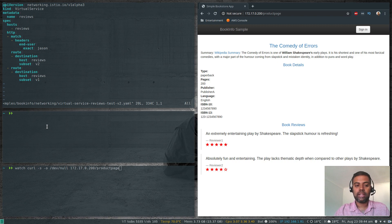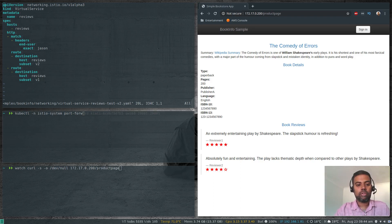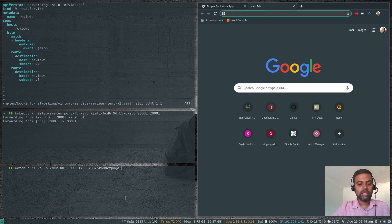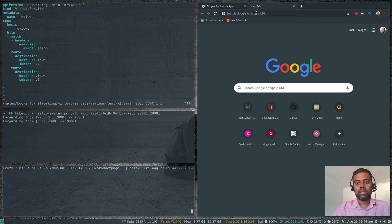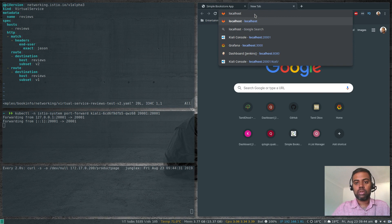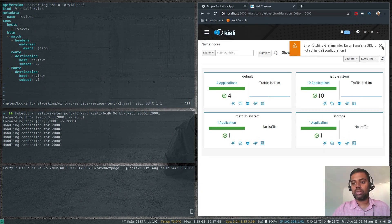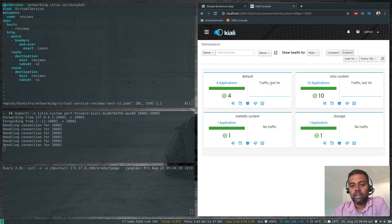Let's go ahead and port-forward the Kiali pod: kubectl -n istio-system port-forward kiali 20001:20001. Now let's log into the Kiali web interface at localhost:20001. That's our web interface — no traffic for the last one minute because I just started the curl command to generate some traffic for the application.